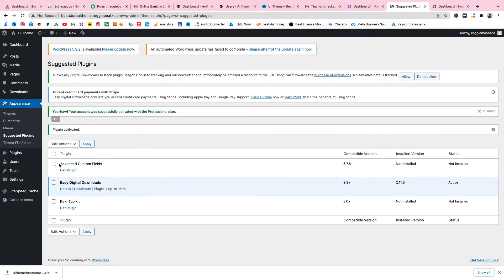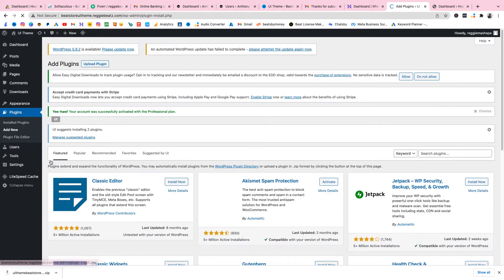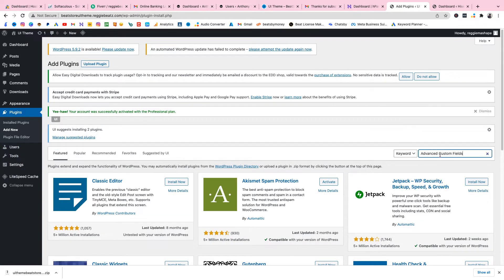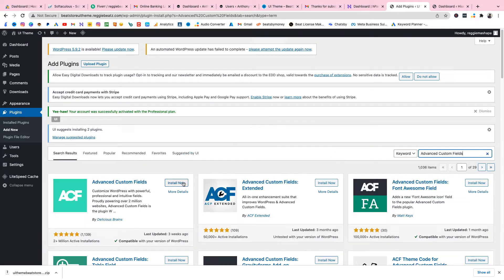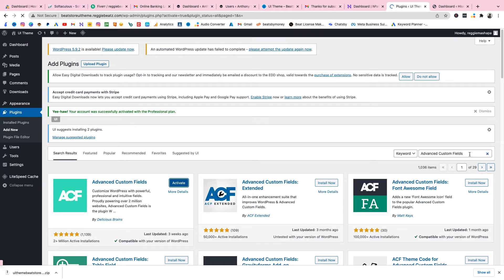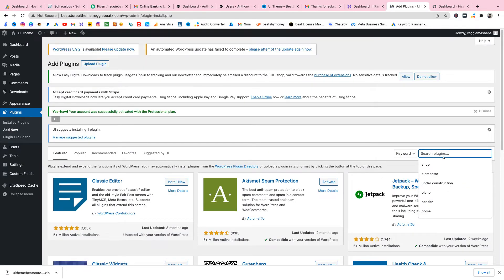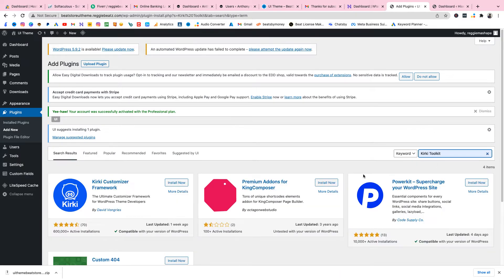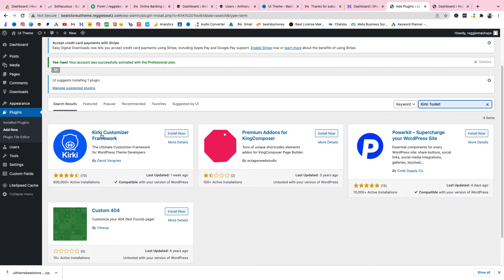Now we need to get the Advanced Custom Fields plugin and also the Kicky Toolkit plugin. Go to Add New, paste in the search for Advanced Custom Fields and install it. Then search for Kicky Toolkit, find it in the results, and activate it.